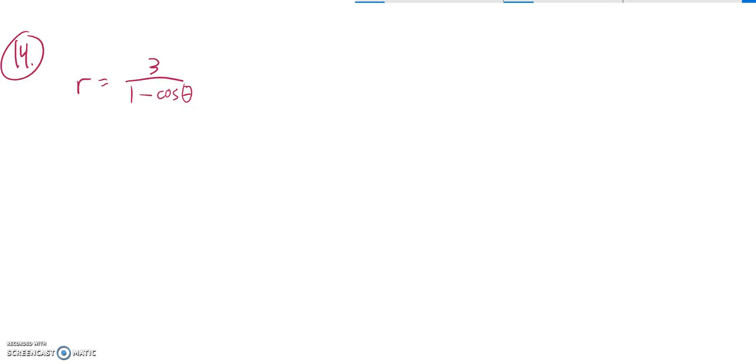So we have this in polar coordinates, and we need to turn it into rectangular coordinates. Basically, we want R gone, we want theta gone.